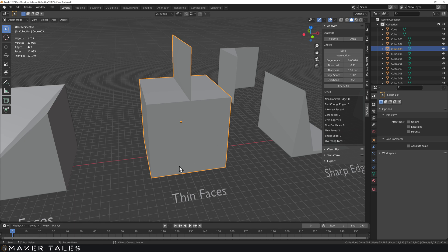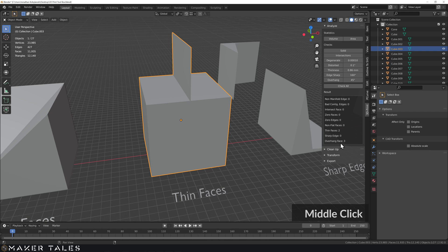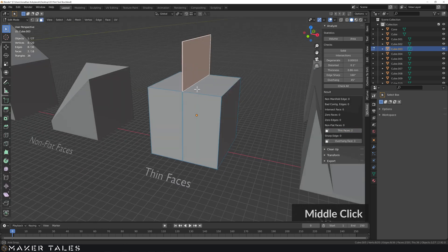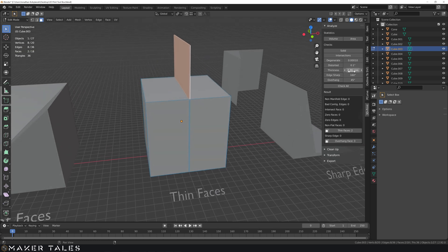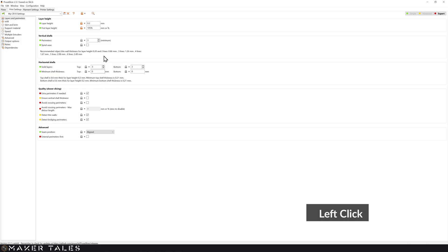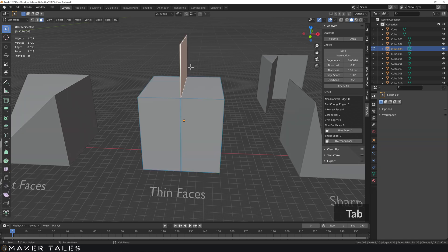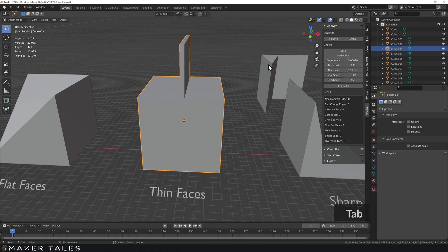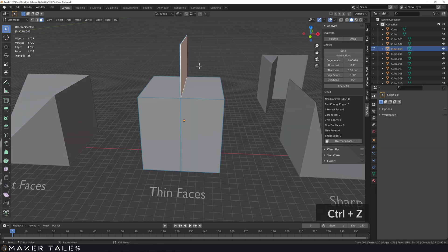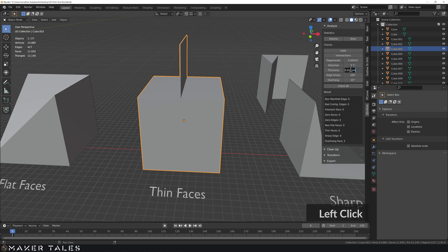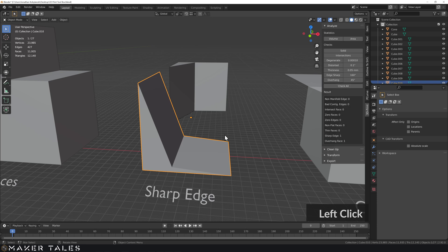Thin Faces - I can see we have a very thin face at the top of this model. Checking shows two thin faces. The thickness threshold is set to 0.86mm because on PrusaSlicer, for a 0.2mm layer height, two lines is approximately 0.86mm thick - so that's about as thin as you can reliably go with FDM. Moving the geometry to make it a little thicker fixes the thin face problem. For resin printing though, you can go much thinner - resin printers can achieve 0.05mm (50 microns), so adjusting the threshold accordingly removes the warning for resin-printable geometry.